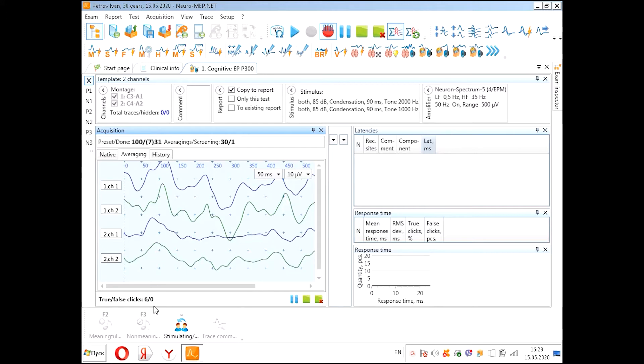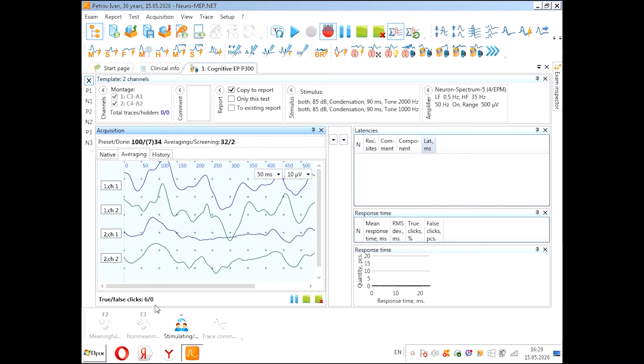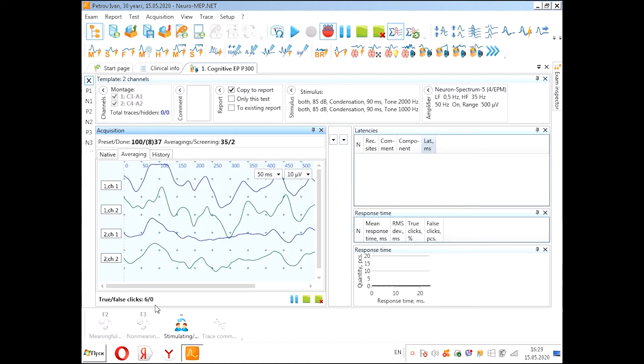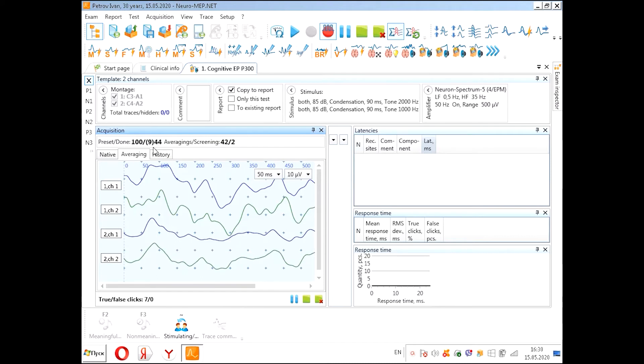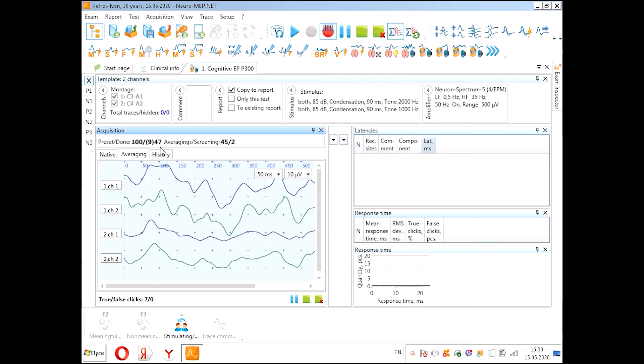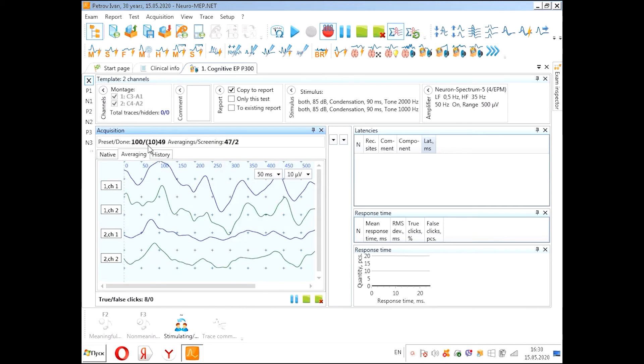Here we see the true and false clicks on the patient button. This information comes from the patient button. Here you see that the device has delivered 38 stimuli now out of 100.